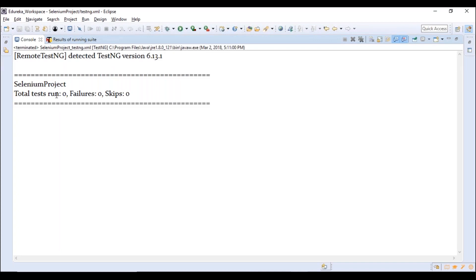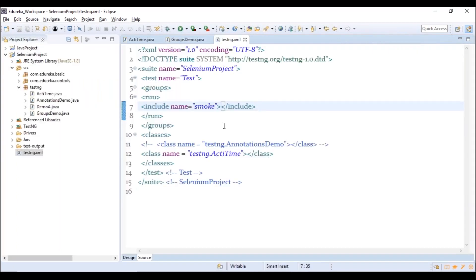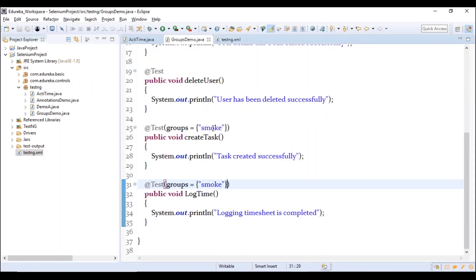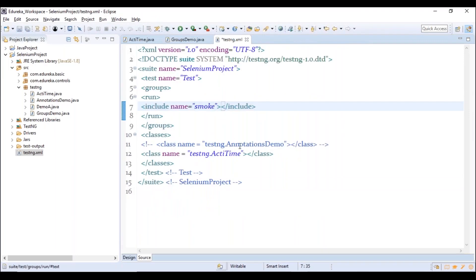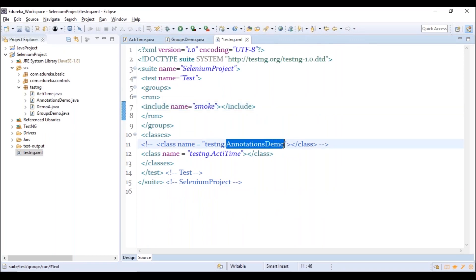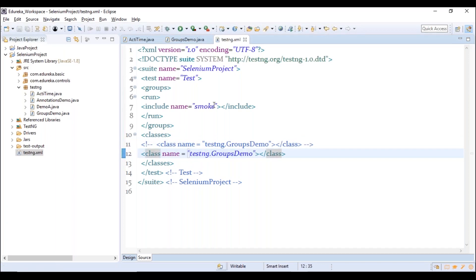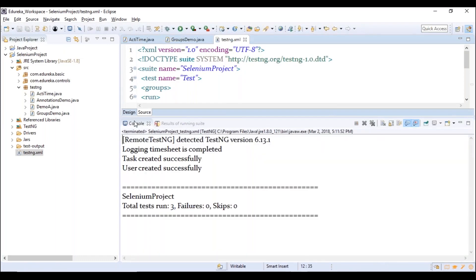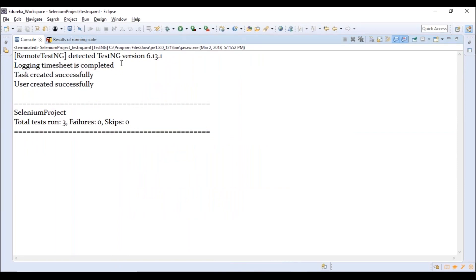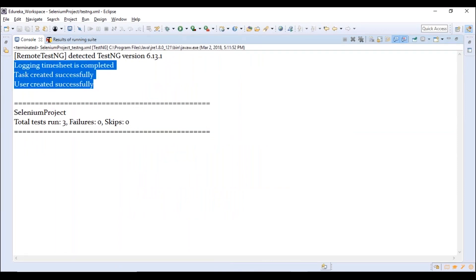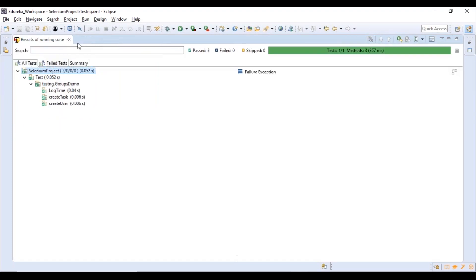The three smoke test methods pass successfully. This is how you create and run groups. Now if you have multiple groups, you can mark methods under multiple groups. For example, some methods can be under 'regression,' others under 'tasks,' and some under both 'users' and 'regression.' You can include one group and exclude another simultaneously in your testng.xml.